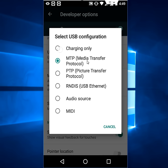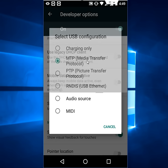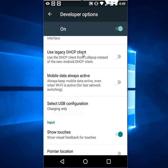So don't select the charging only, okay? You need to select Media Transfer Protocol.